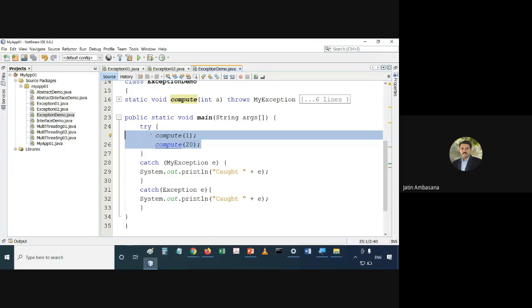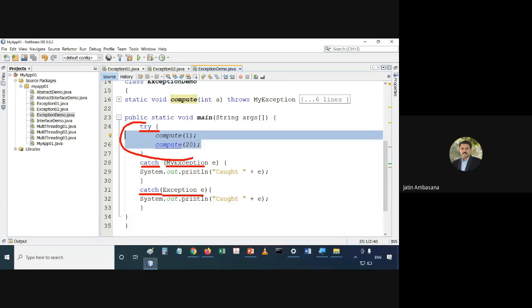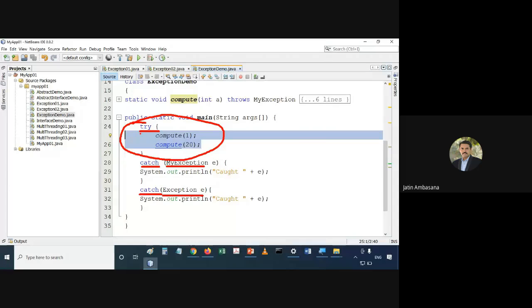There are multiple catch blocks: one catches MyException and another catches Exception. If the try block throws a MyException, it will be caught in the first catch. For all other types of exceptions — subclasses of Exception class — those objects will be given to the second catch. We handle our own special exception type and all general types of exceptions with these two catch statements.